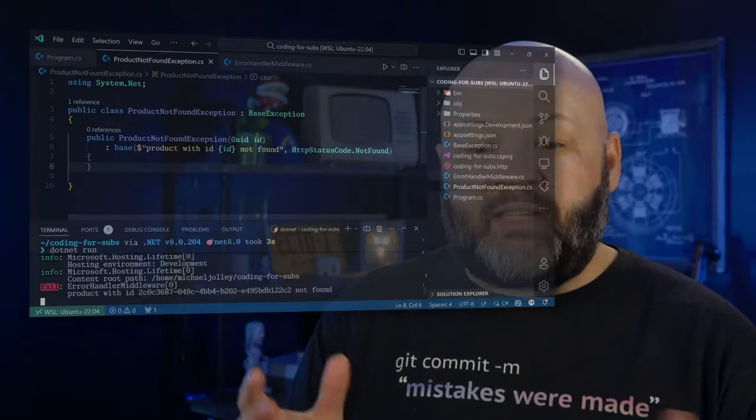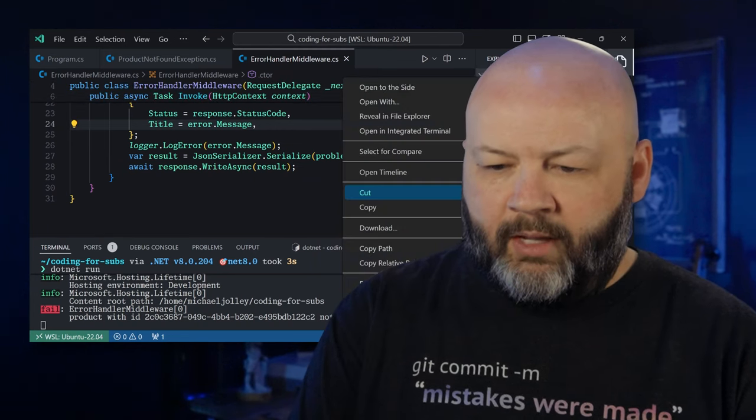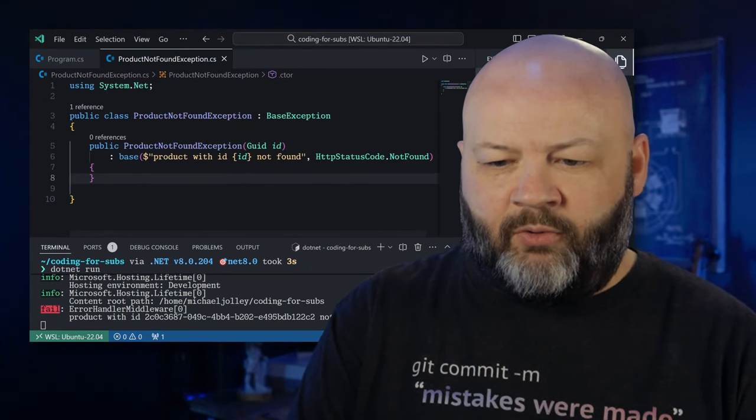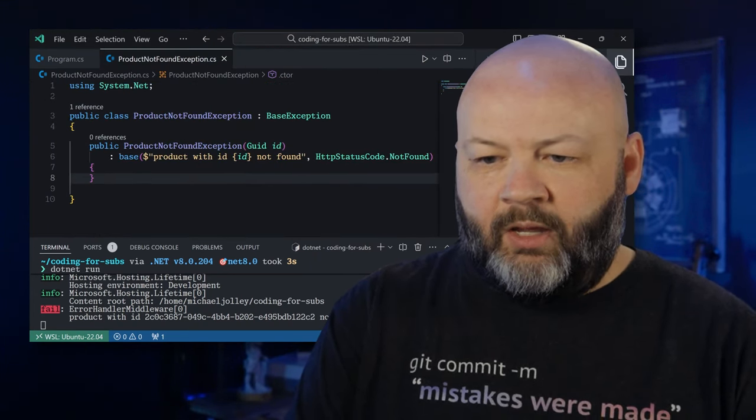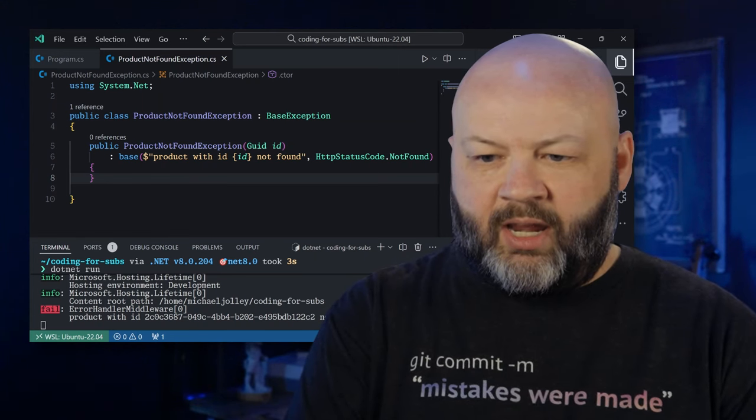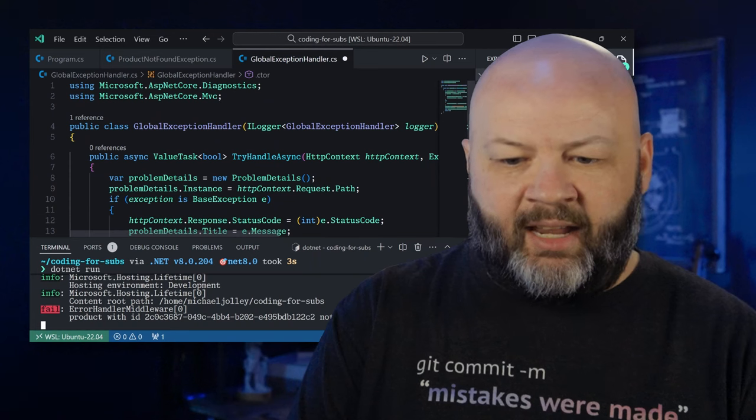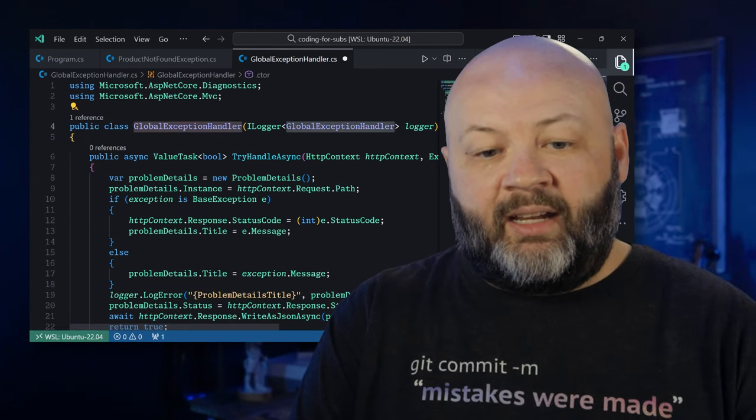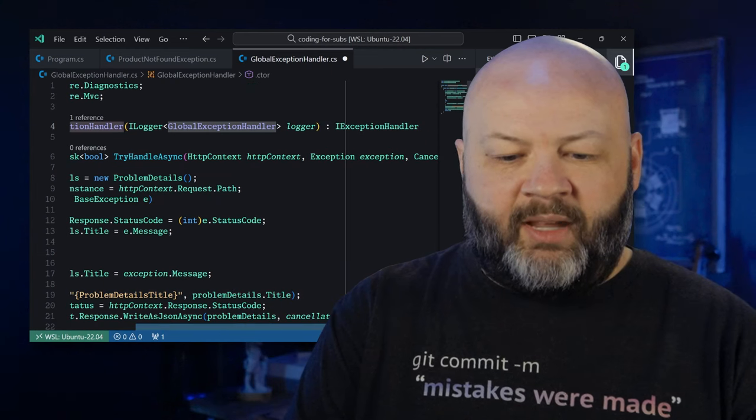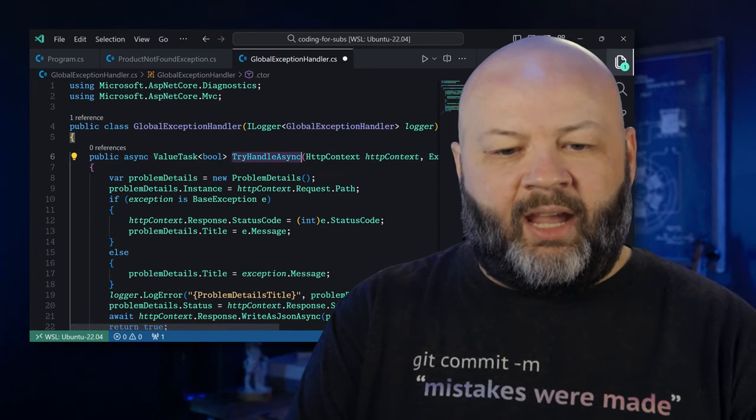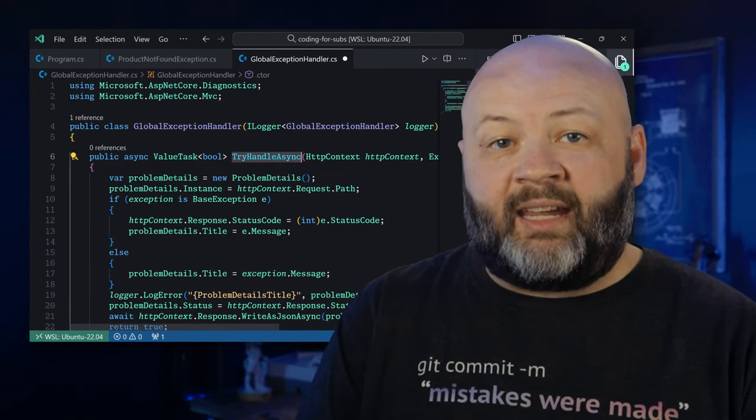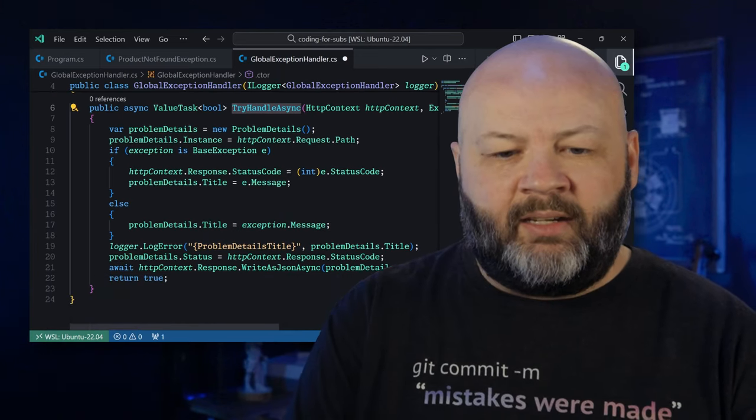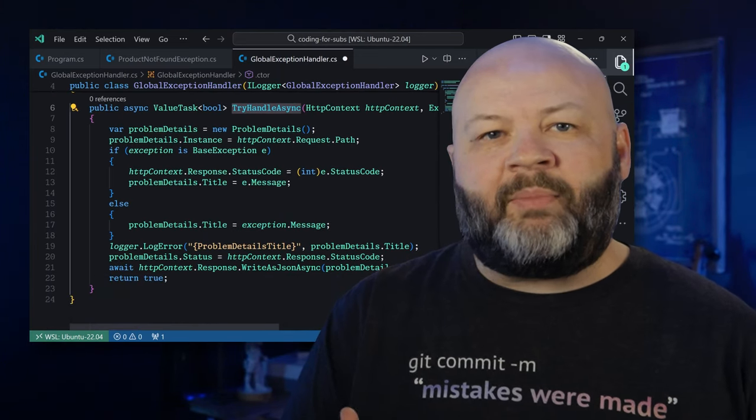But let's go even farther. If you're using .NET Core 8 or above, you should be using the IExceptionHandler interface. Let's talk about it. How's it different? Well, let's get rid of that middleware. We'll go and just delete that file. And we'll say new global exception handler. I'm just going to paste that in and we'll go through and see what it looks like. Basically it's a global exception handler. It implements IExceptionHandler, and it has a try handle async method where all the magic happens.